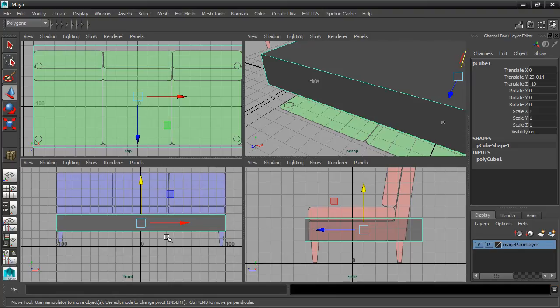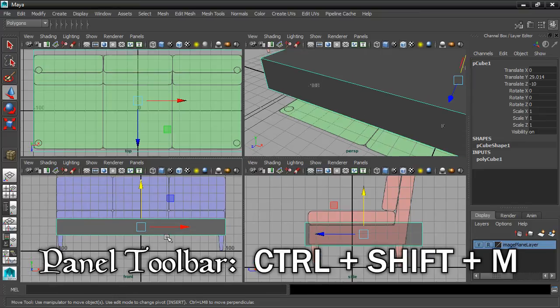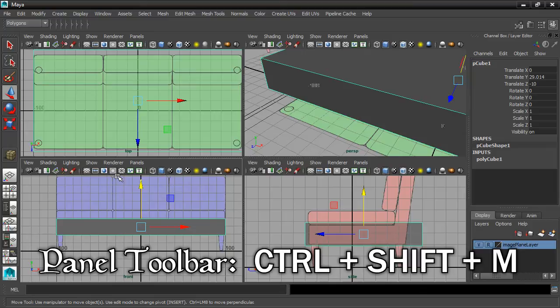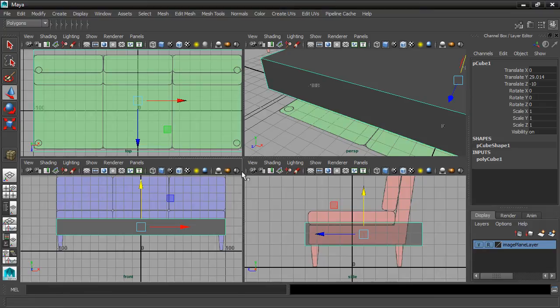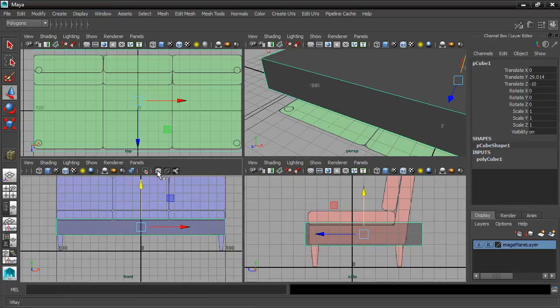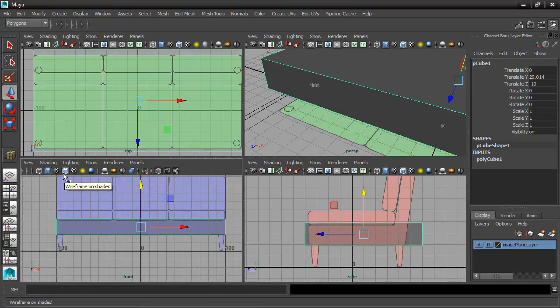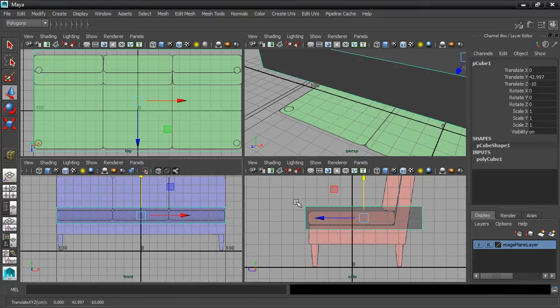Another way that we can change the shading modes is through the Panel Toolbar, which I've currently got hidden to streamline the interface. I can bring that back with Control-Shift-M. I've got the Panel Toolbar here, and these are the shading modes. I've got Wireframe on Shaded. And then off the screen here I've also got X-Ray, so you need to collapse some of this other stuff because there's so many tools here. And way down here at the end we'll have an option for X-Ray.